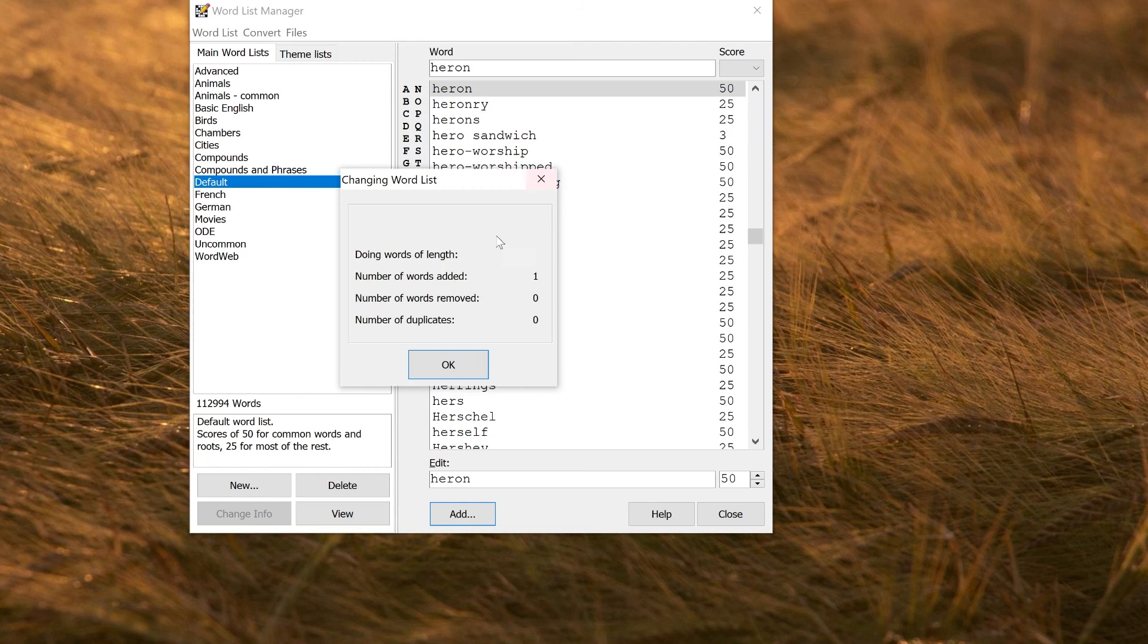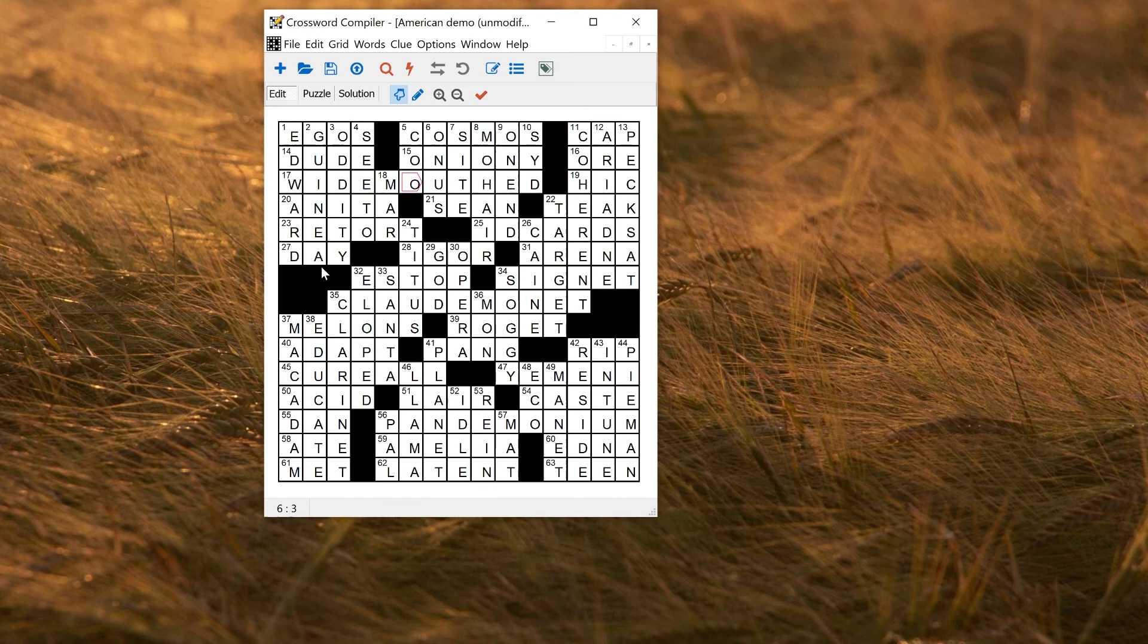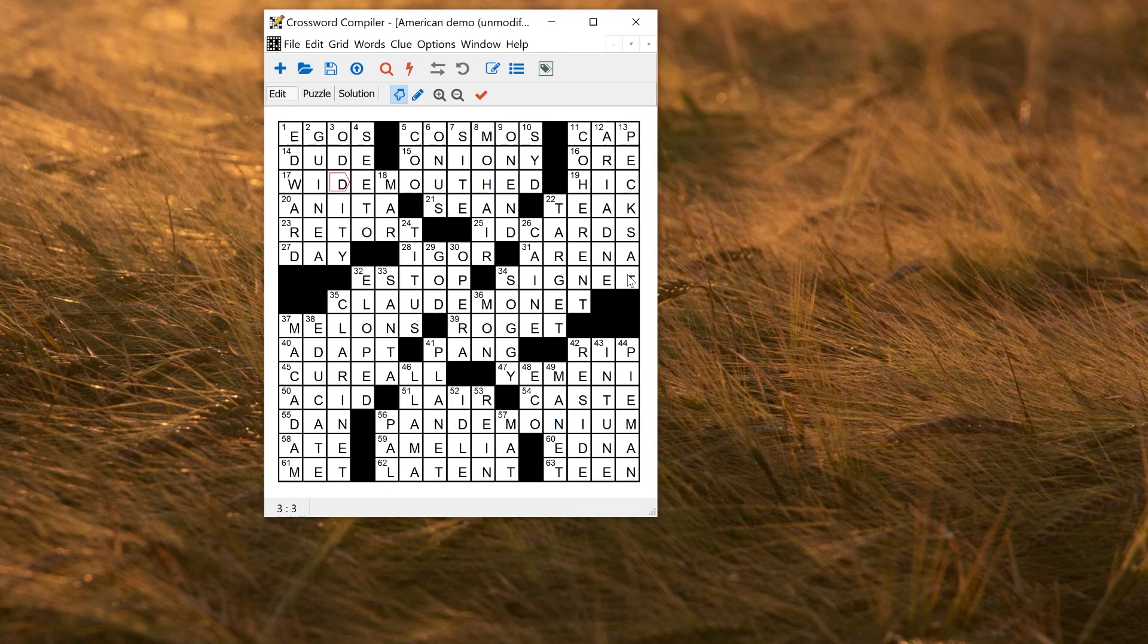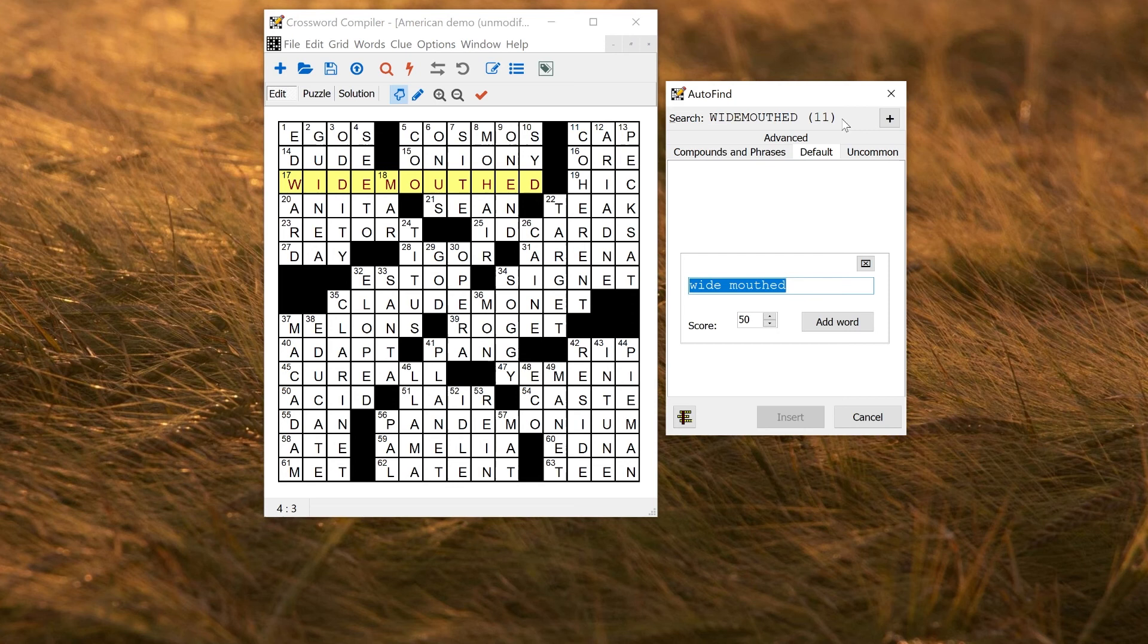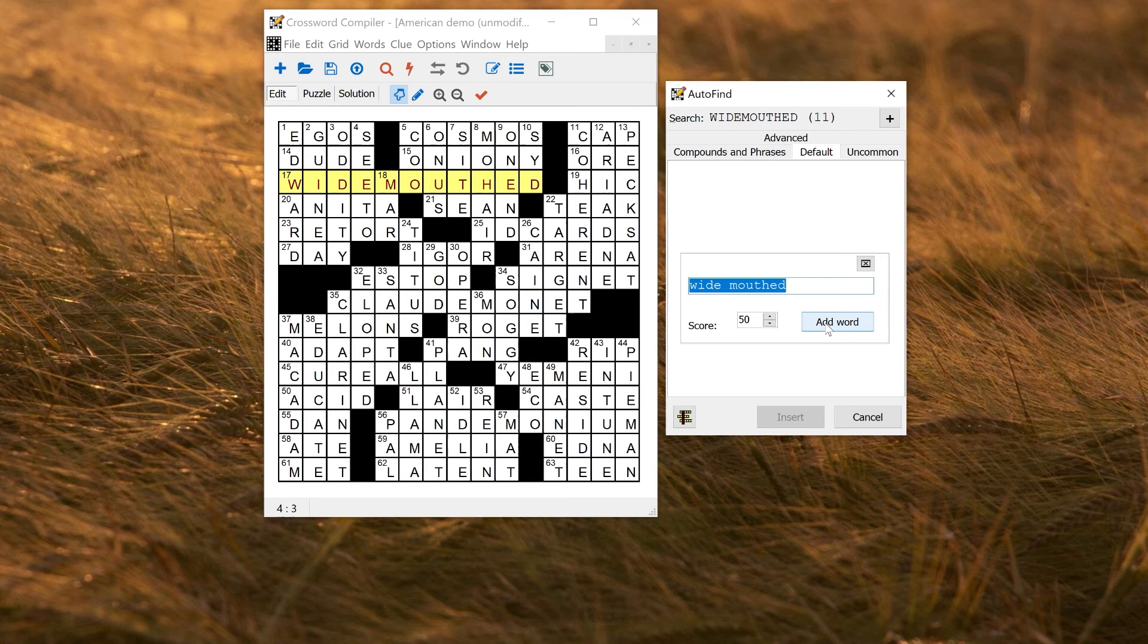You might also come across words whilst you're making crosswords. Particularly if someone sends you a crossword, maybe it'll have some words in that are not in your word list. If you right click in the grid that's completed like this, that will show you matches in your word list. And here the default word list does not have wide mouth in it. So if I wanted to add it, I can just add it here directly. Change the score, click add word, and wide mouth would be added to my default word list. And now it's in the list.